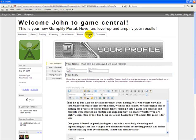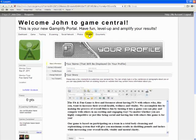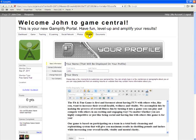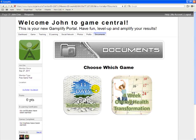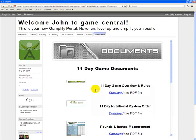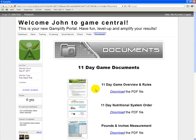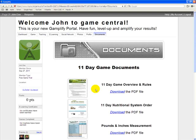The Profile tab is where you can customize your picture, your bio, your contact information, and much more. And finally, the Documents tab where you can access key documents for your game, whether it's the 11-day breakthrough game or the 4-week overall health transformation. You'll want to print out these documents to maximize your results.